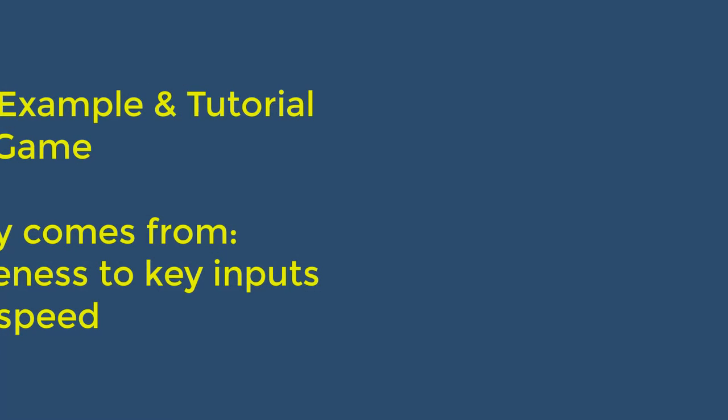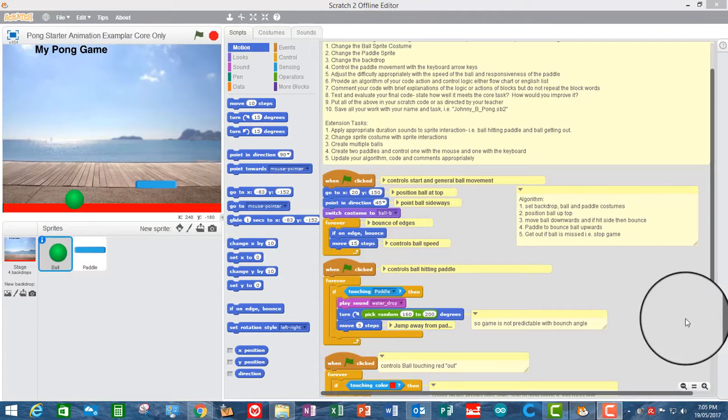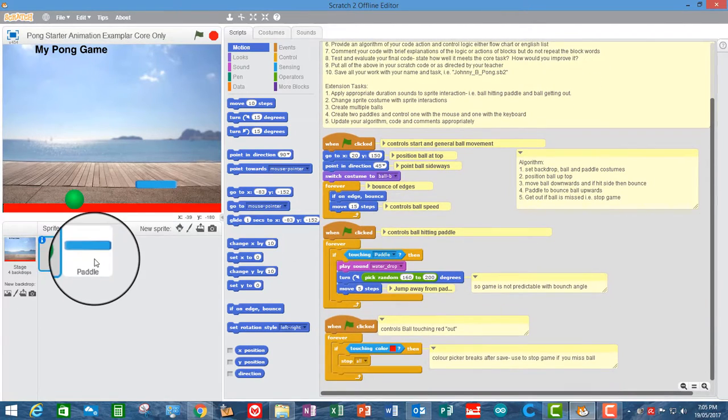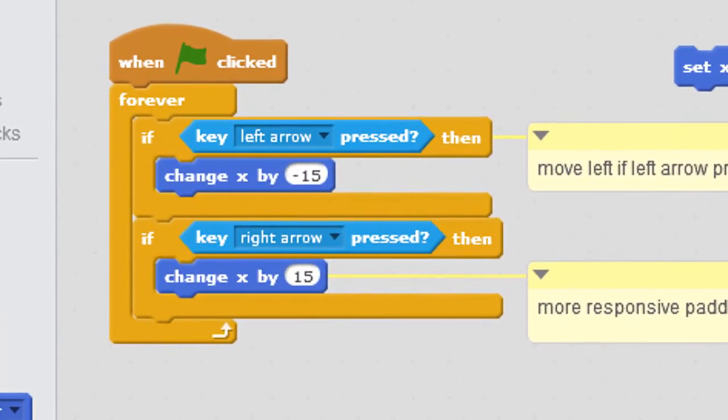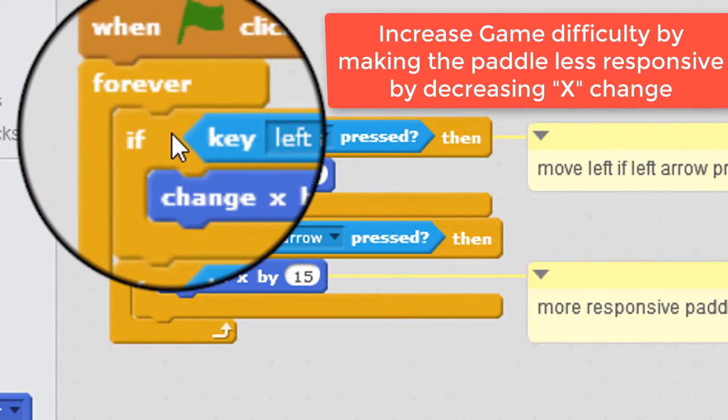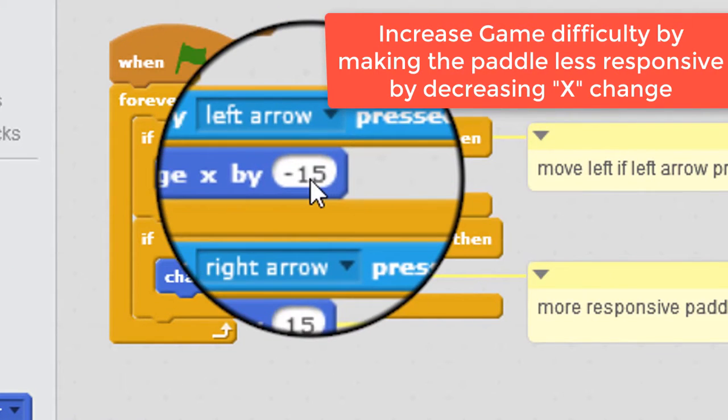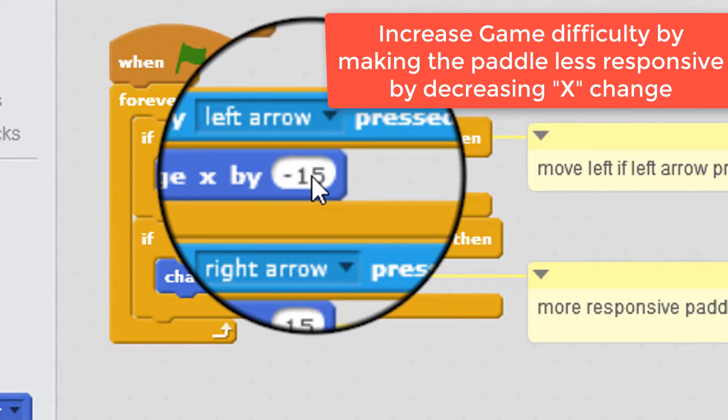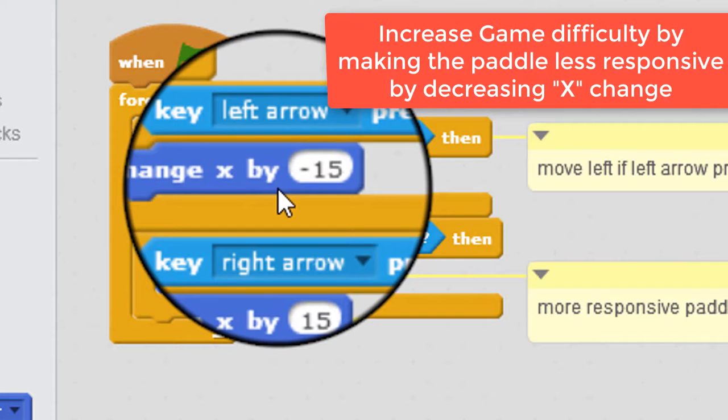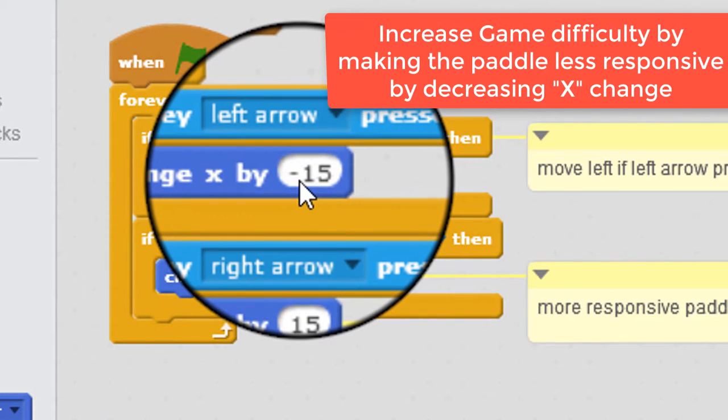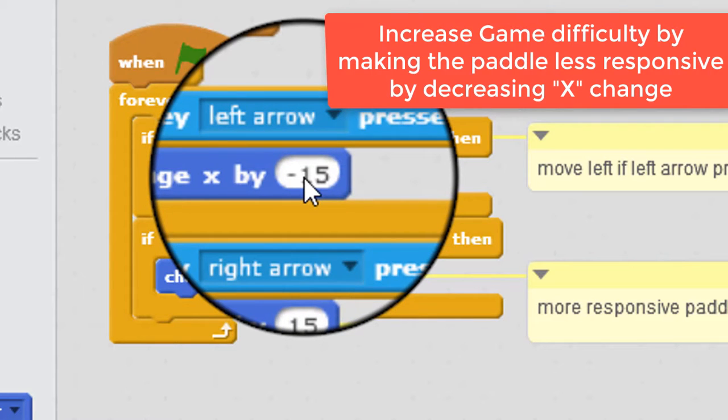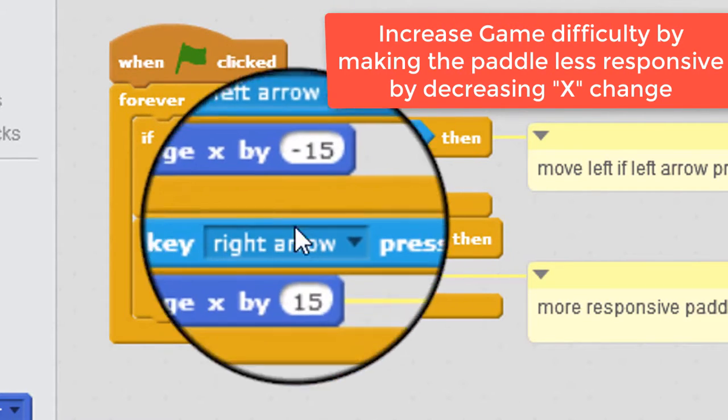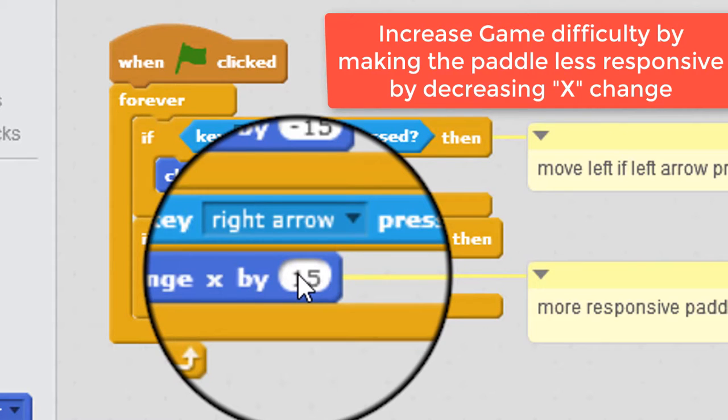Adjusting the game difficulty comes from two sources. How quickly the paddle responds to your inputs from the keyboard and how quickly the ball moves in its normal movement up and down the screen. So where in the code do those two things come from? Well, the paddle responsiveness is obviously in the paddle code and it's set here. So every time we tap the left or right arrows, the paddle jumps by, in this case, 15. So if we wanted the paddle to be more responsive, then we might increase that to 20 or 25 or if we wanted the paddle to be less responsive, so the game would be harder because it's going to be harder to chase the ball. So if we want to make the game harder, then we would decrease the responsiveness of the paddle, which would be making these two numbers in the change X by smaller.